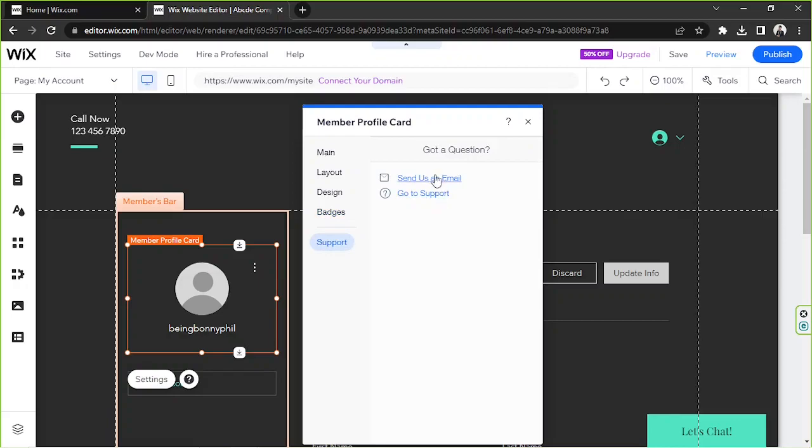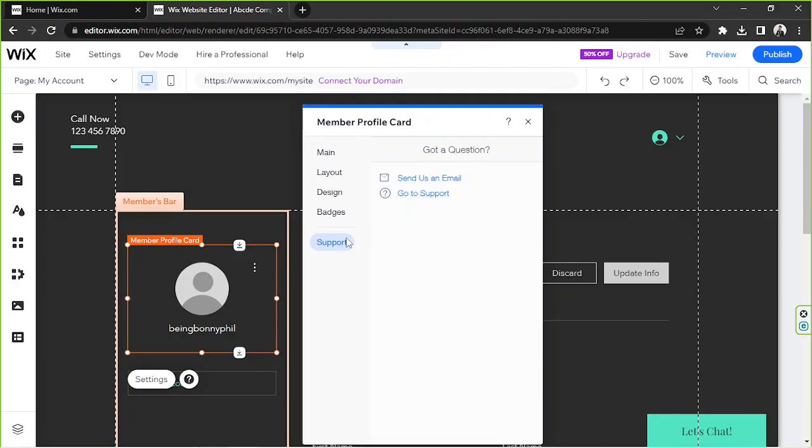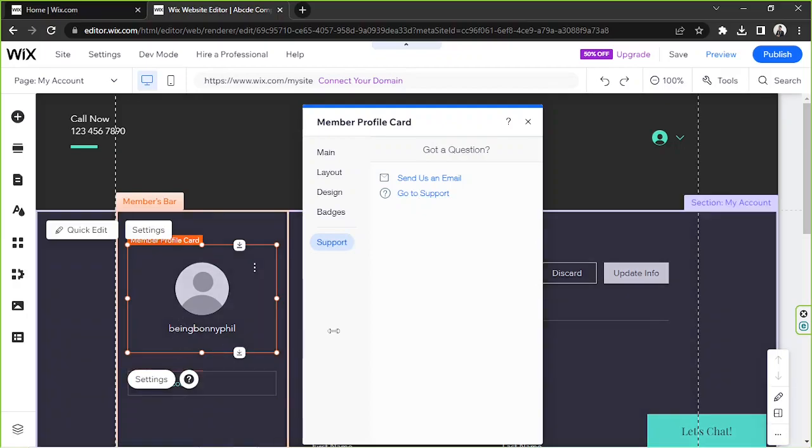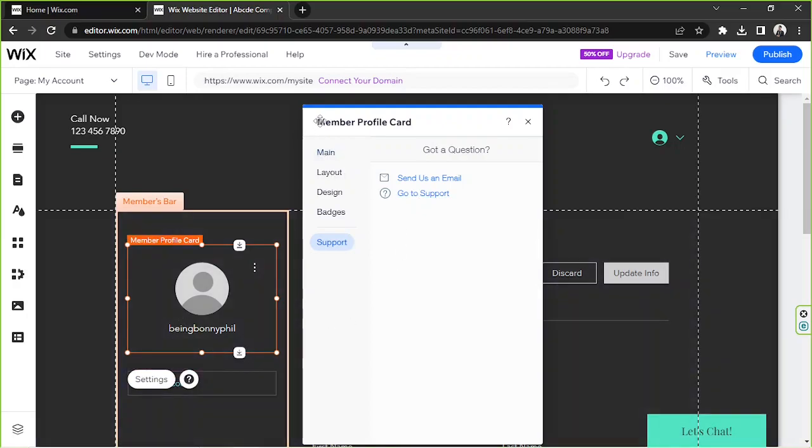Then you have support lastly. You have the option to send Wix an email if you've got a question, and then you can also go to support. It'll open a new tab for you that will give you more information about this feature.